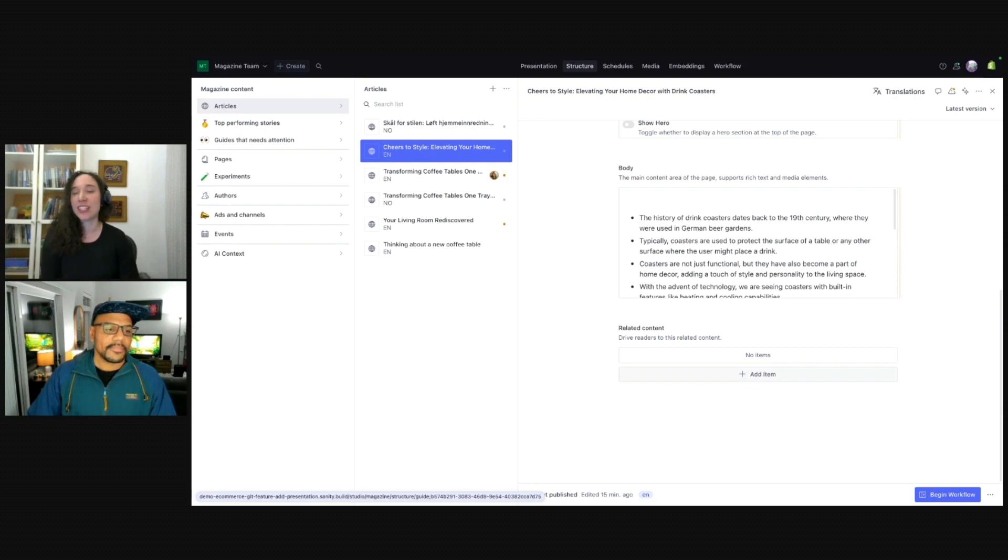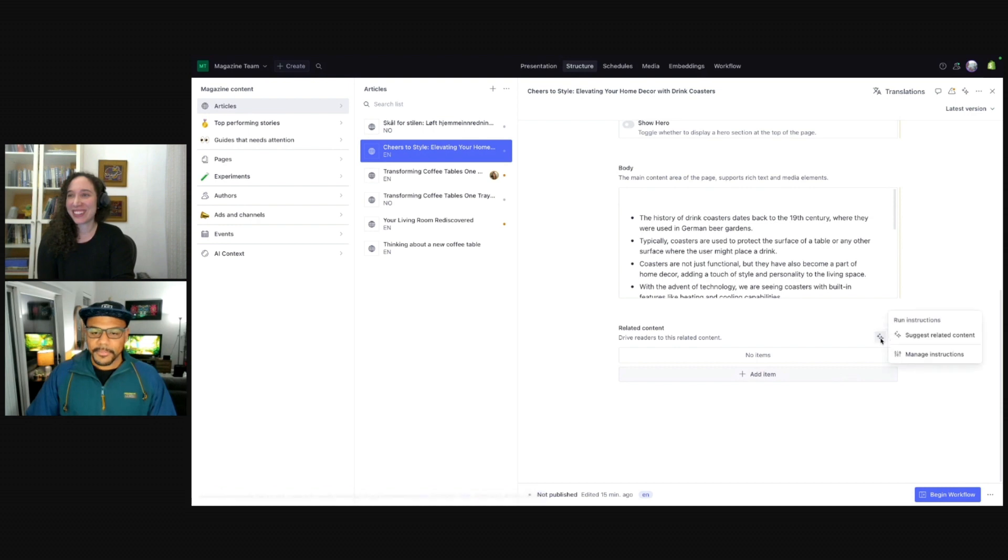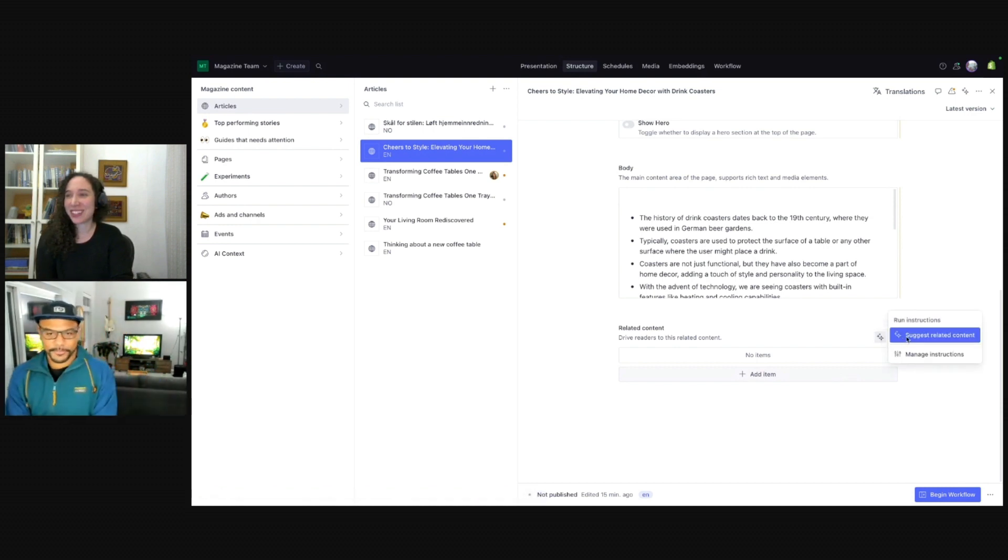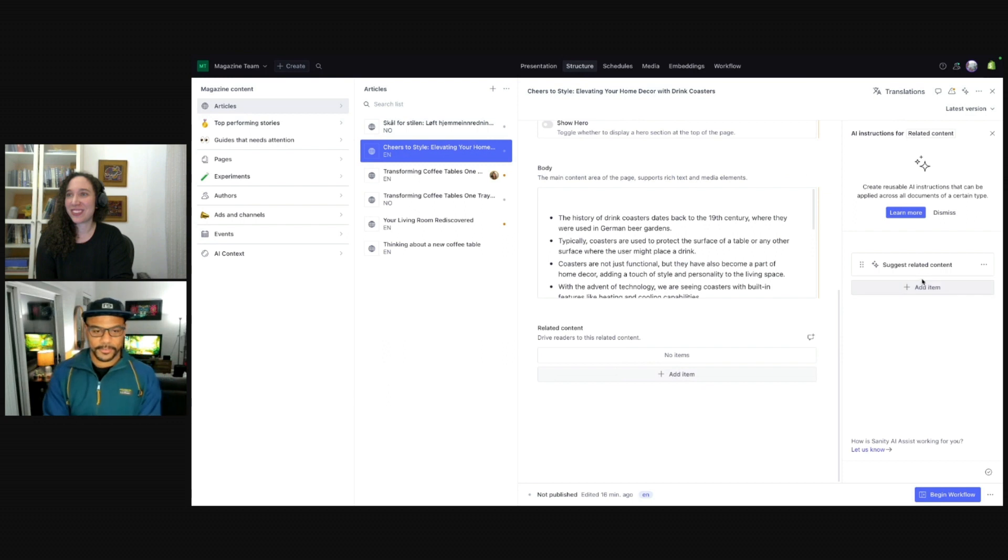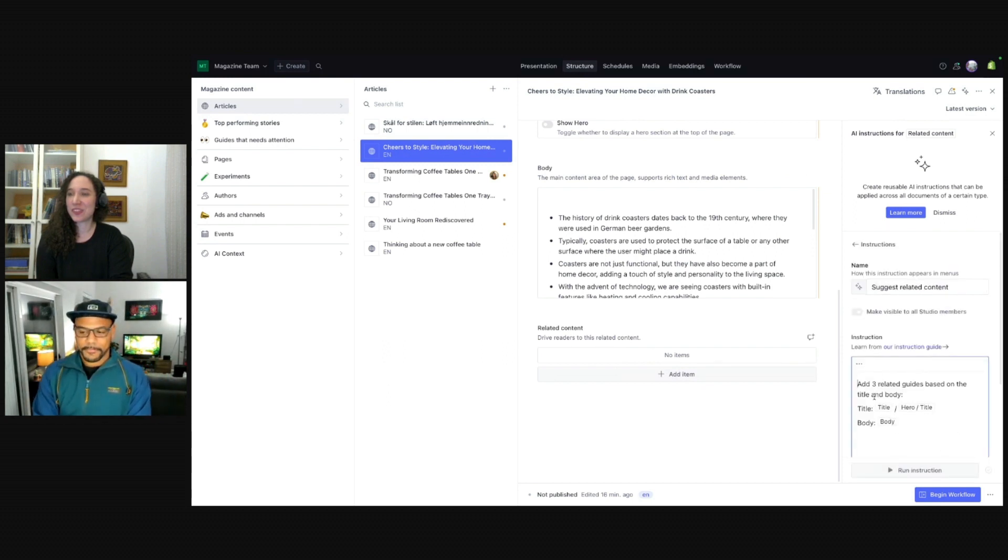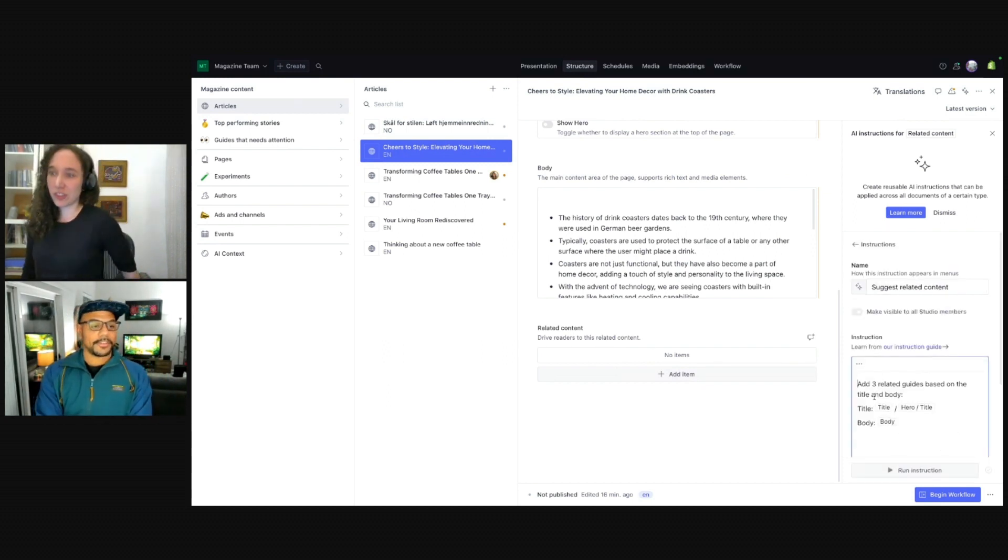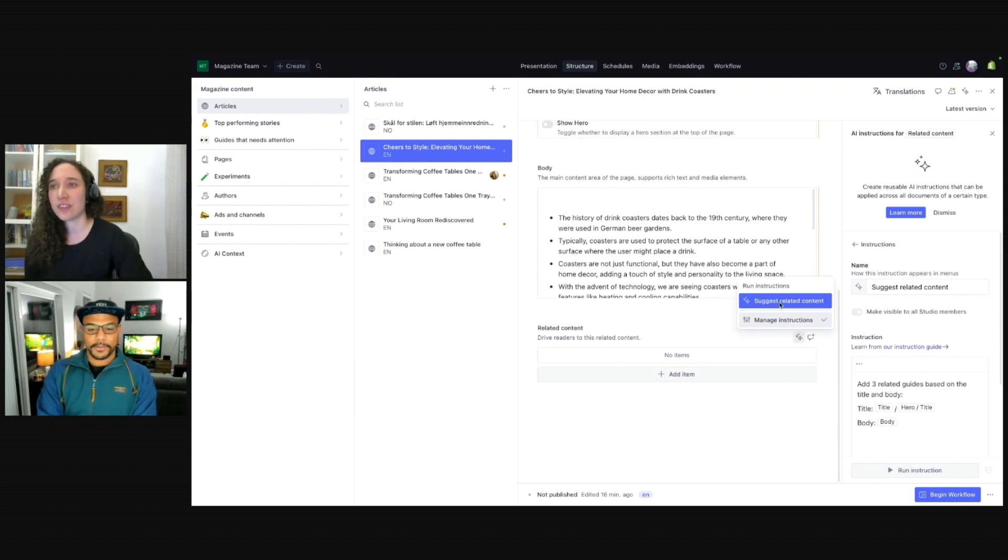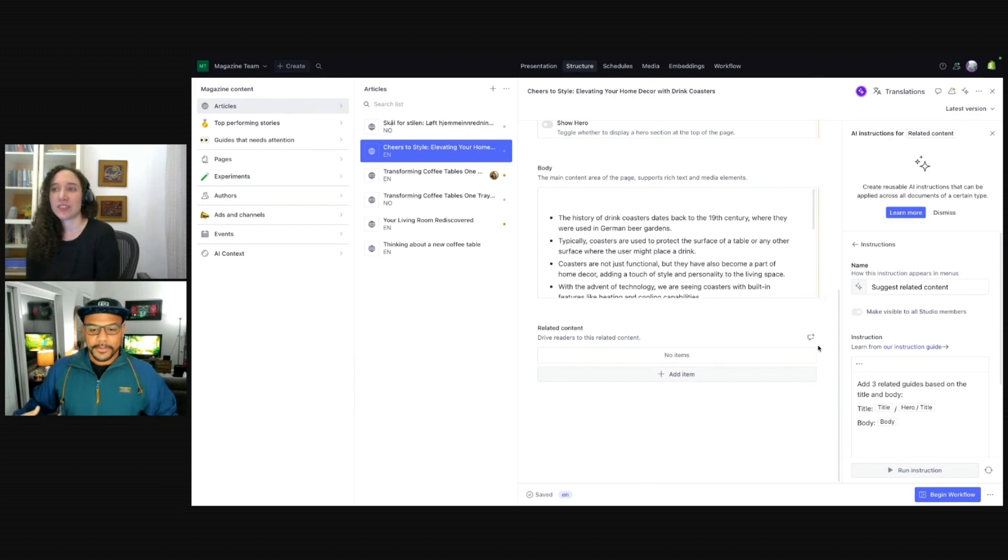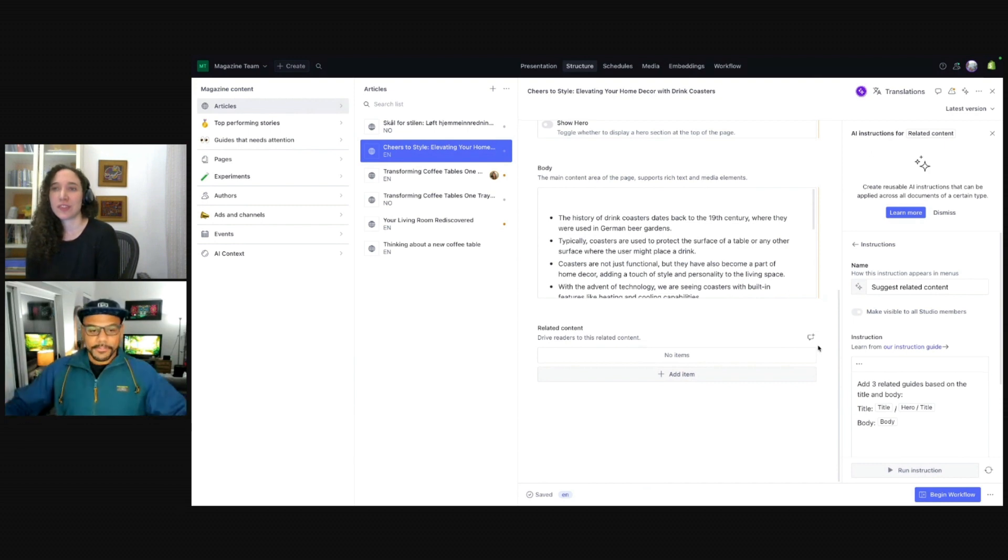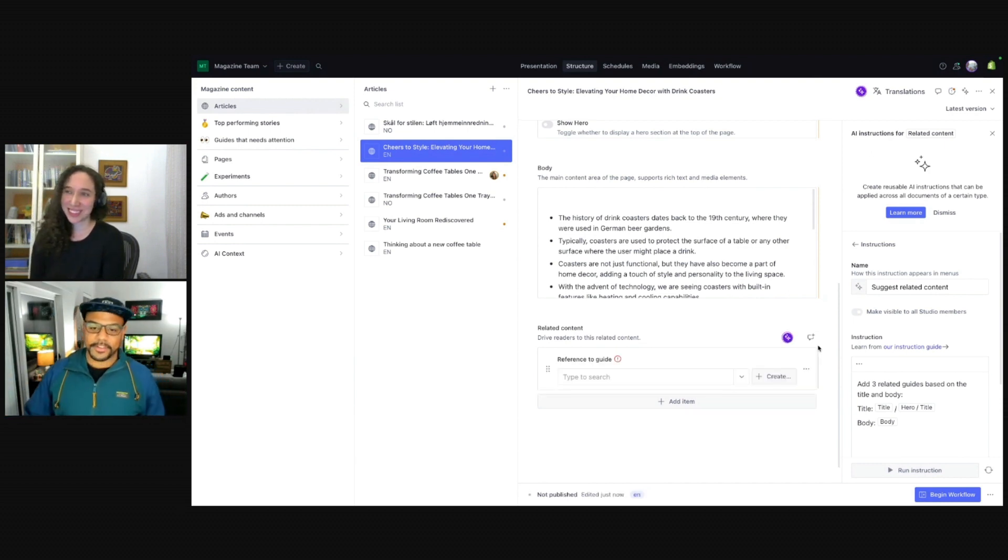It's able to sort of take in information and also just the relevant parts of that information. So I guess I'll go ahead and click the instruction here. Yeah, just this is really time saving for our editors to not have to really even know about the content because the Sanity Studio knows about what our content is.